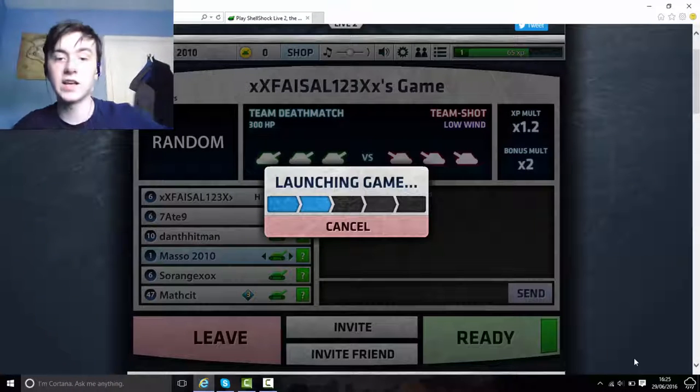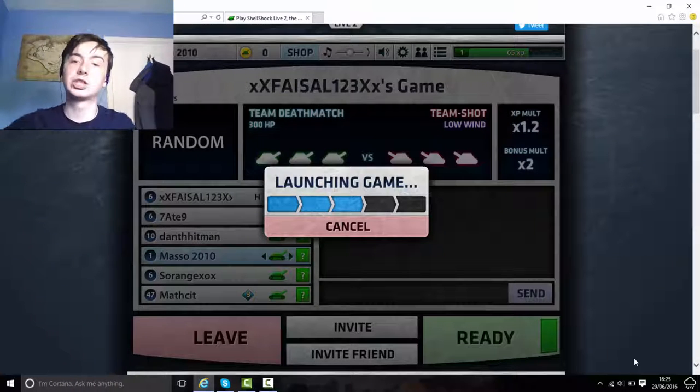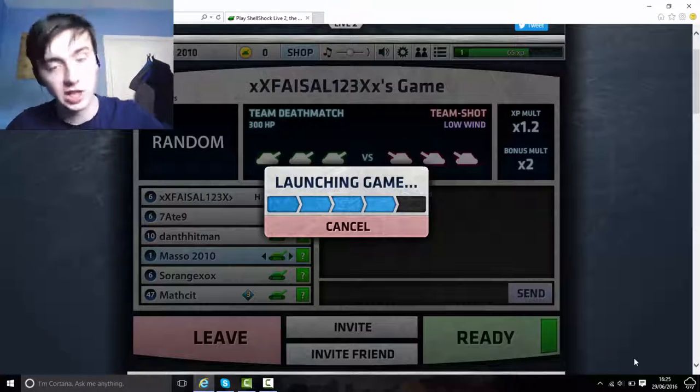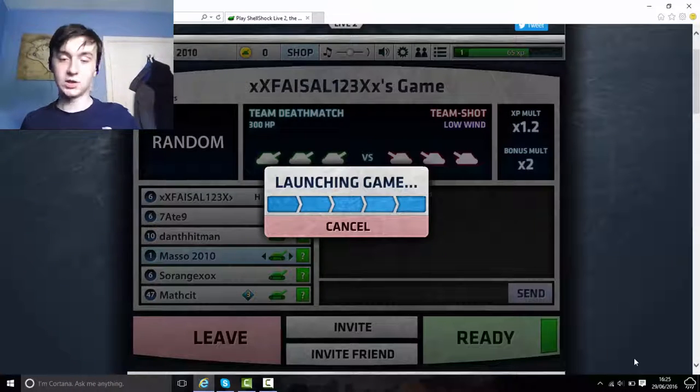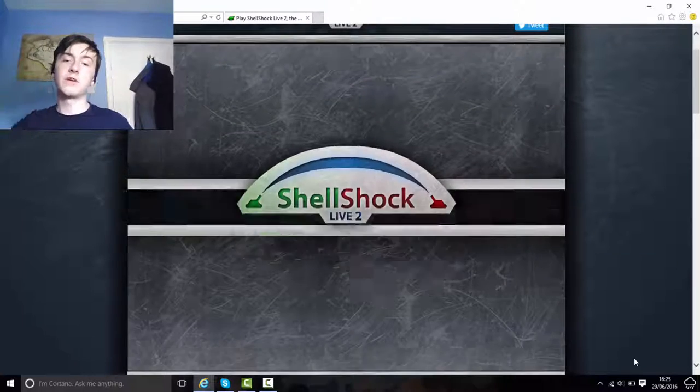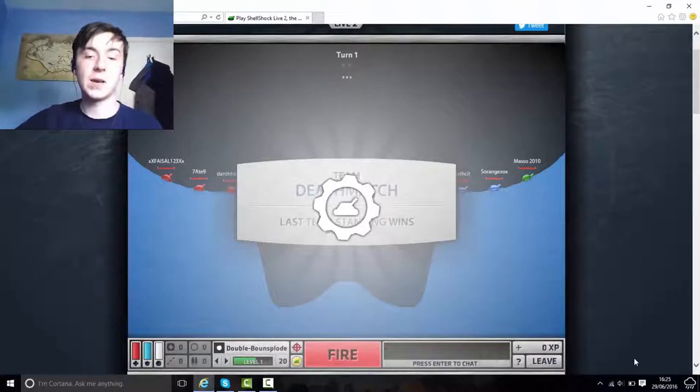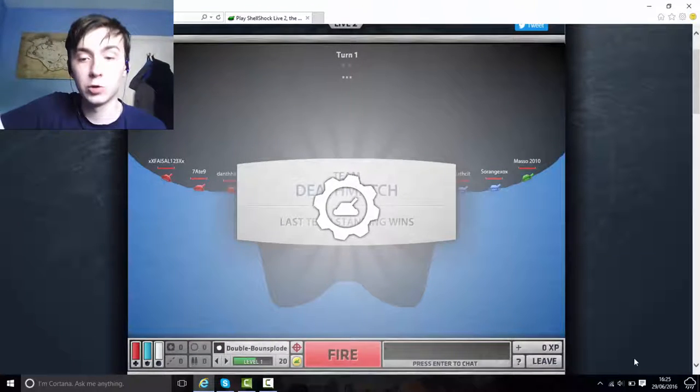What's up guys, it's Master2010 here and today I'm playing Shellshocked and I'm sitting somewhere else. Just a little bit of a fair foot but you can see what's behind me now.